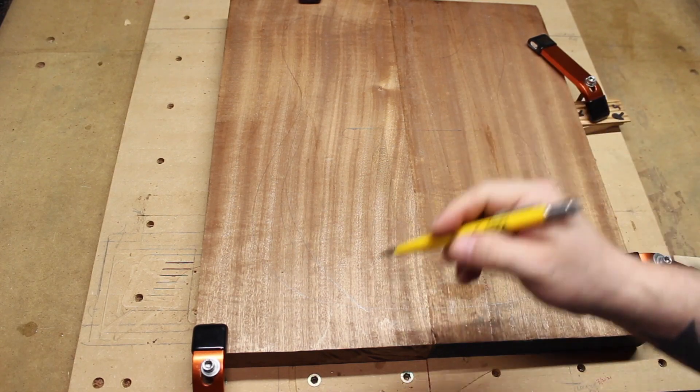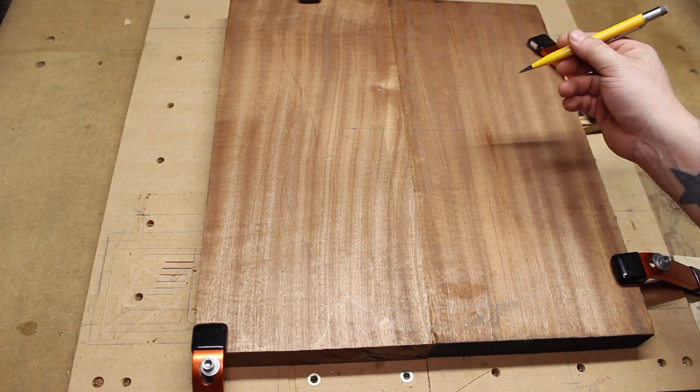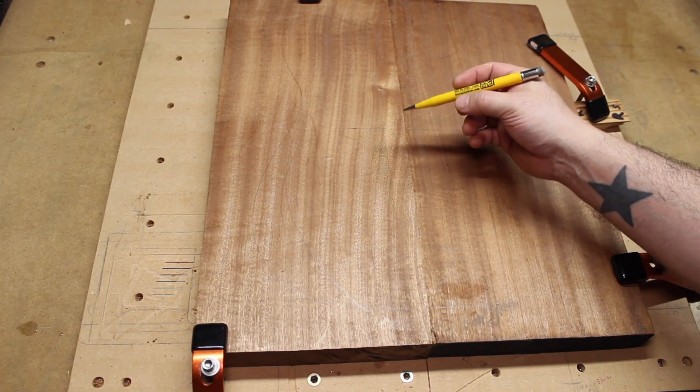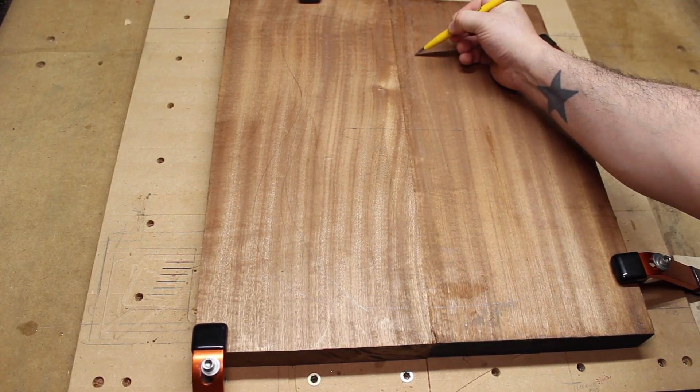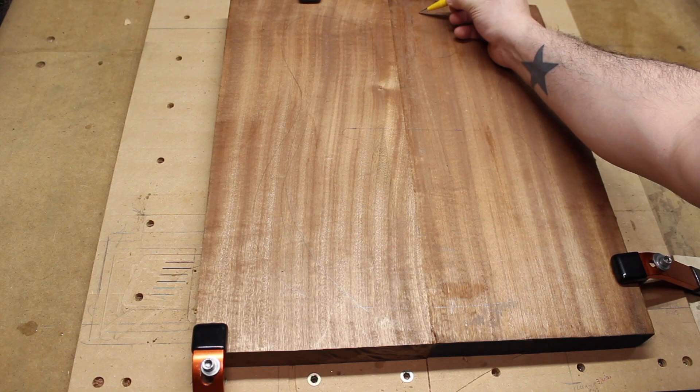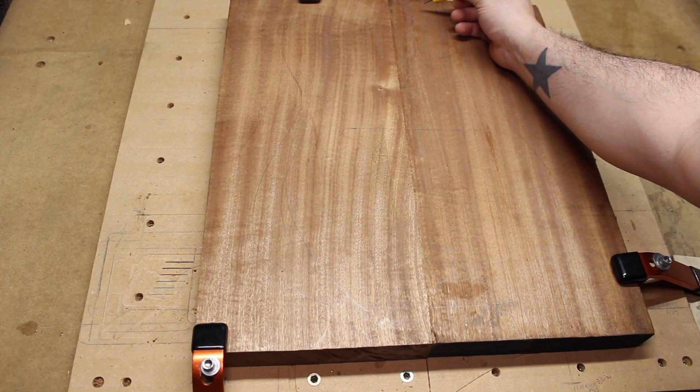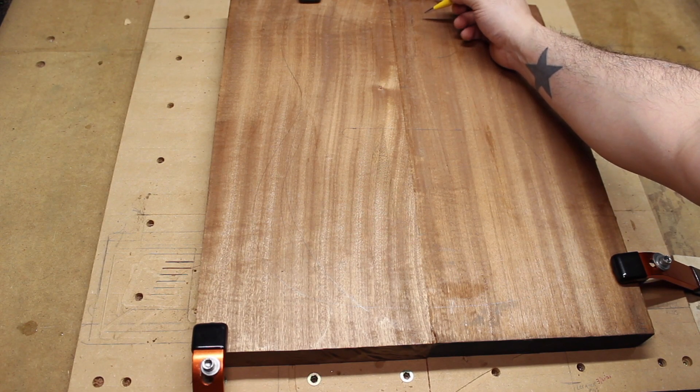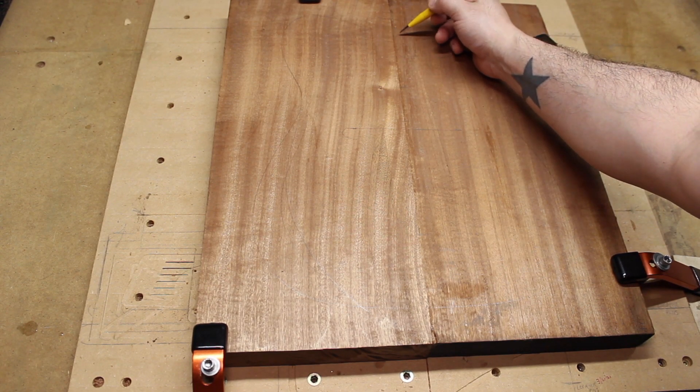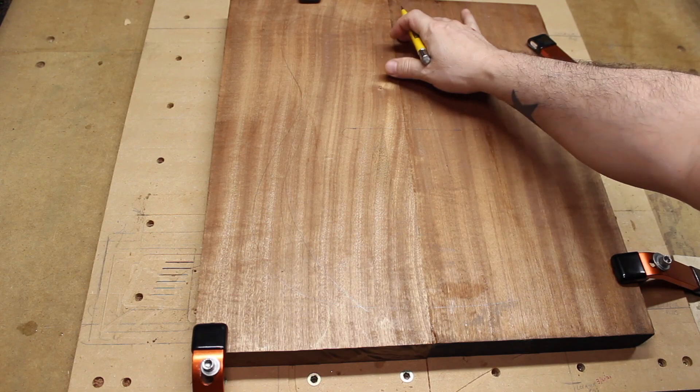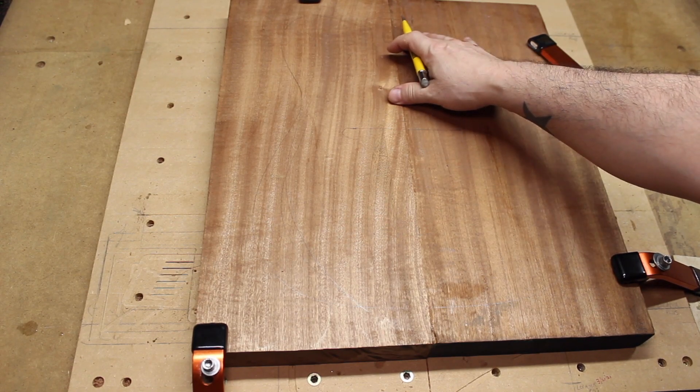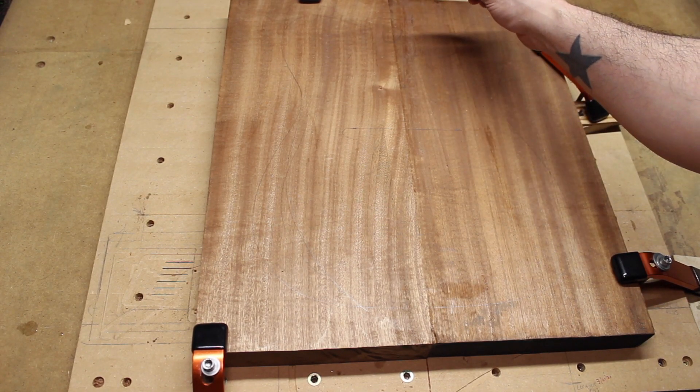So now the next steps are to do the neck pocket. This is going to be four operations. The first thing we do is a hog out—this is a 3D adaptive hog.